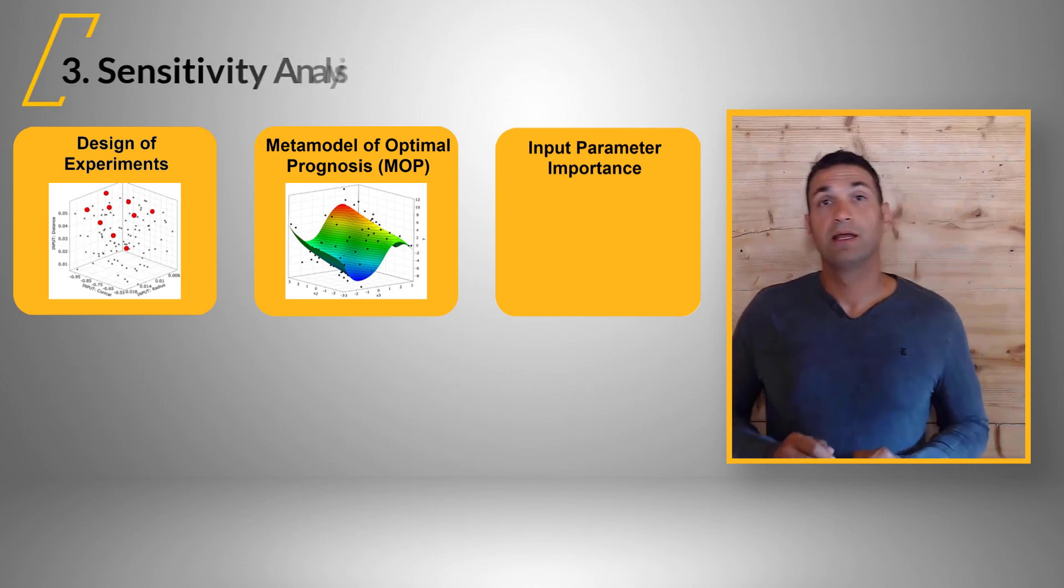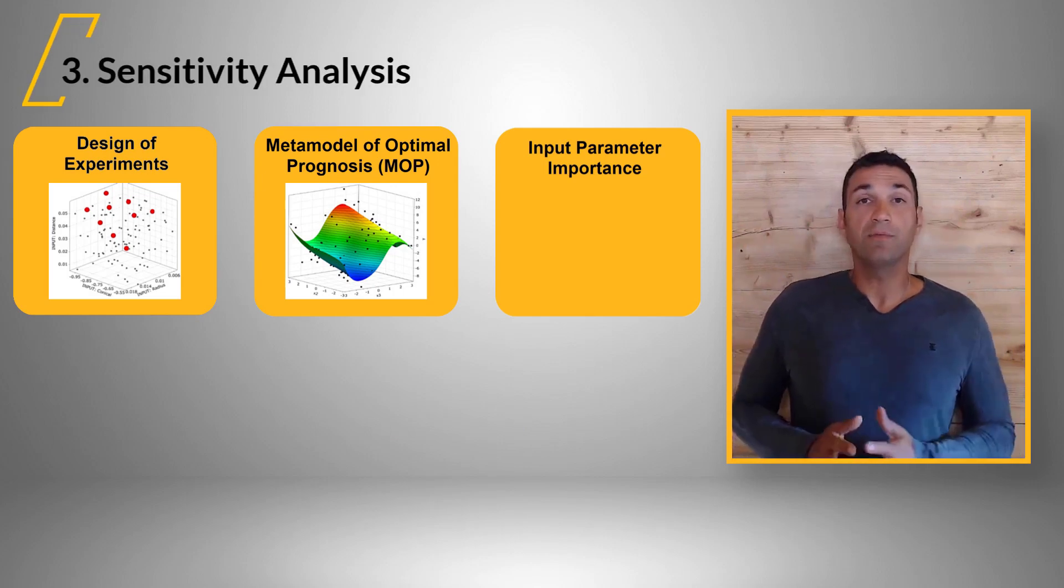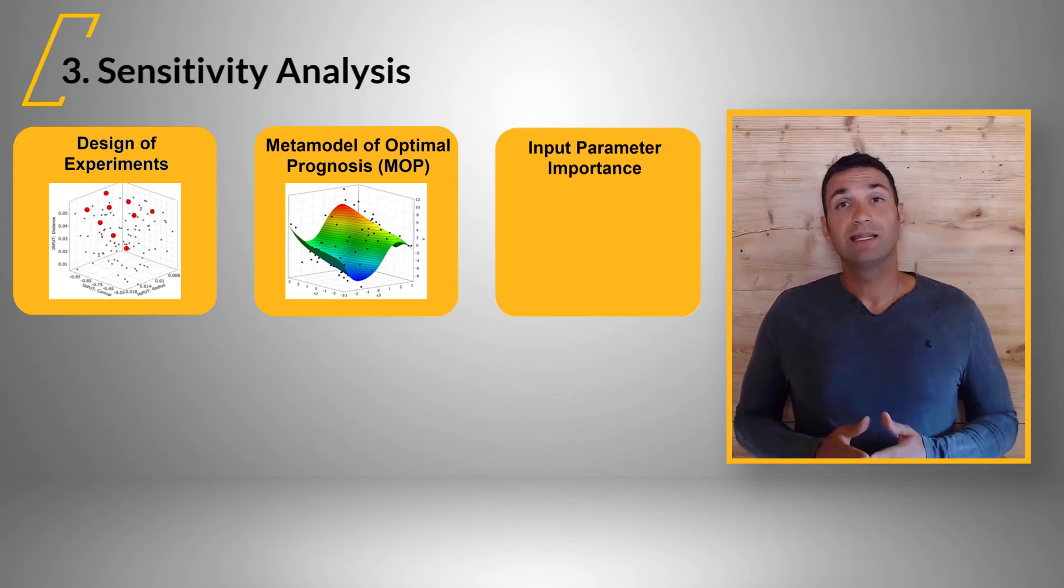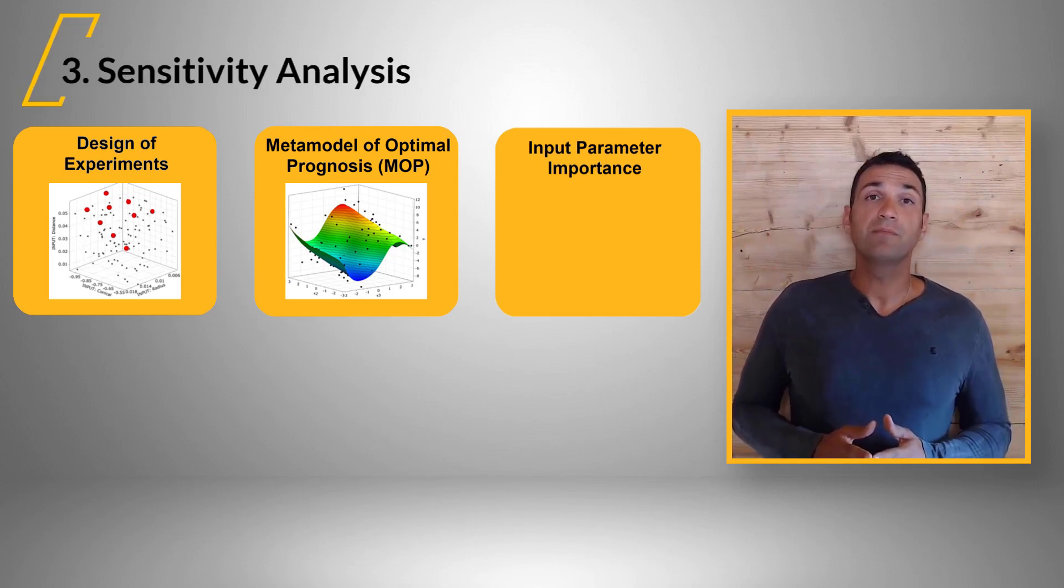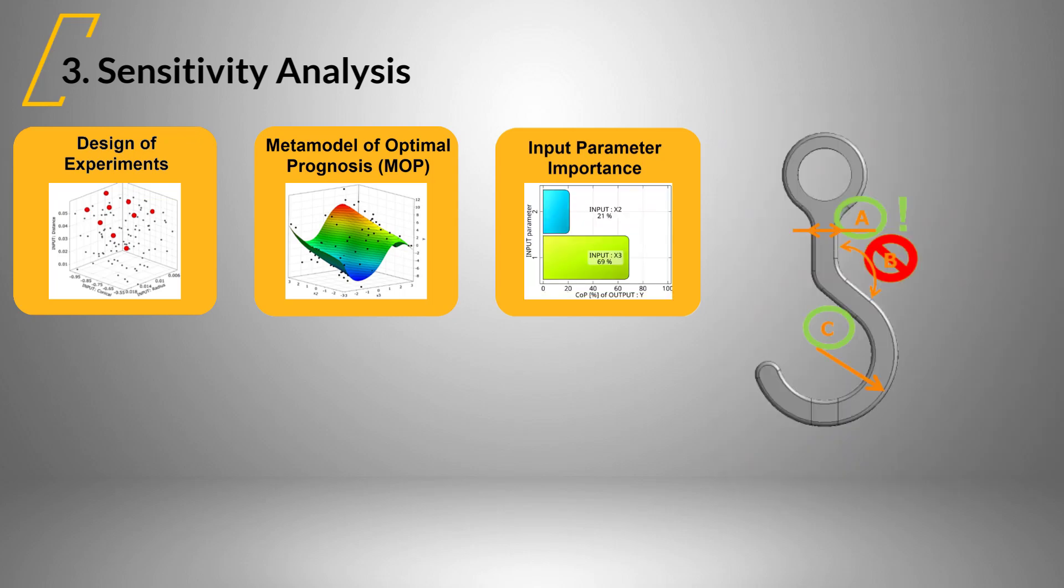Third step is the sensitivity analysis. OptiSlang automatically neglects unimportant parameters and based on the MOP, the most important input parameters are evaluated related to each output parameter.